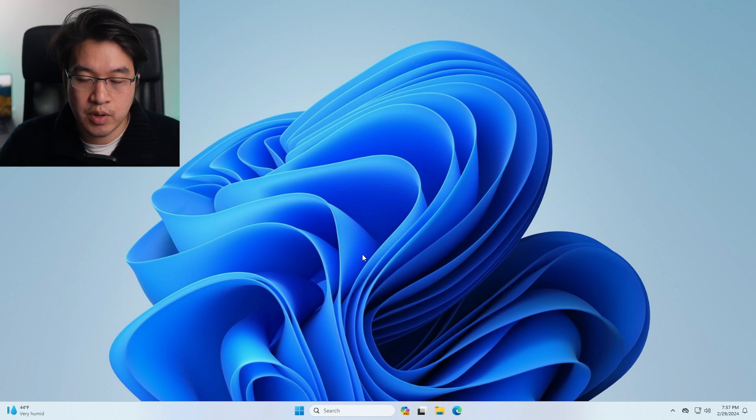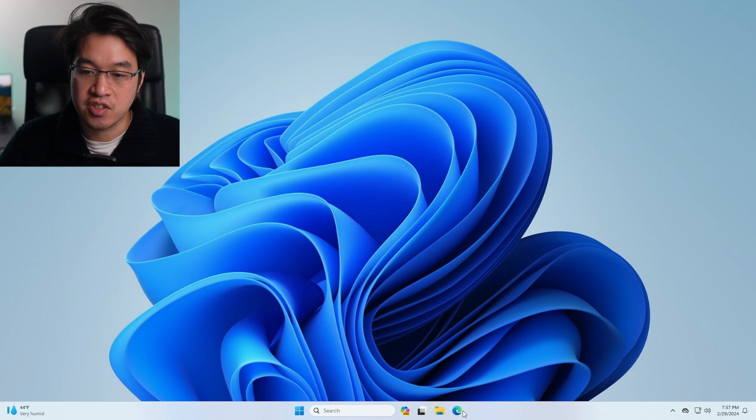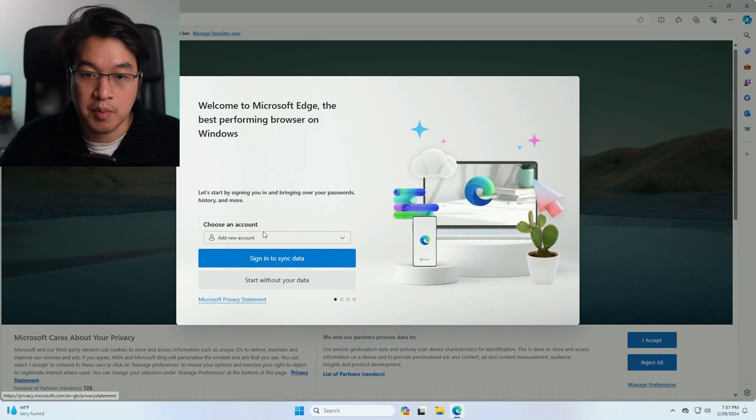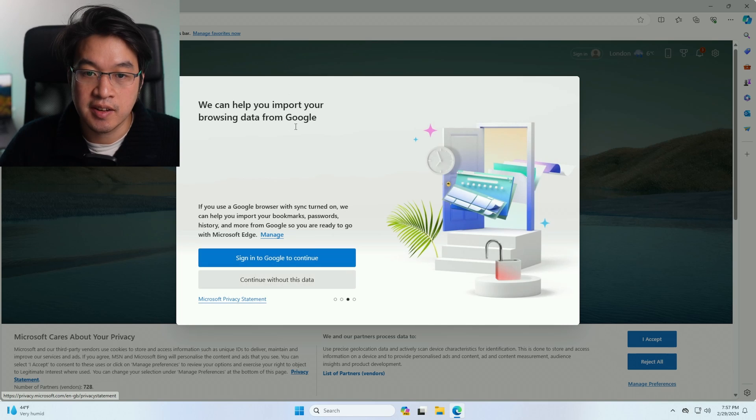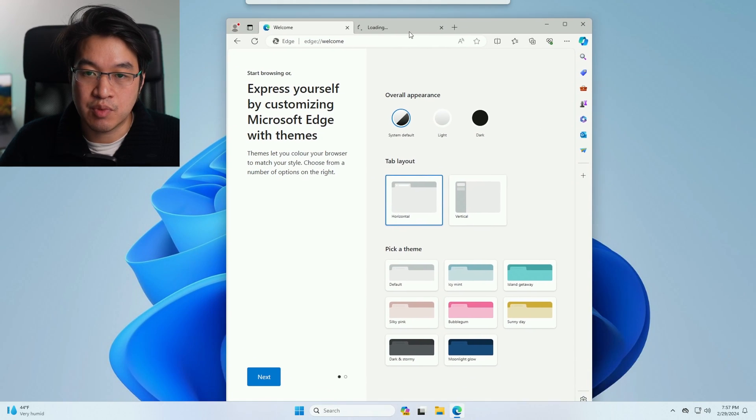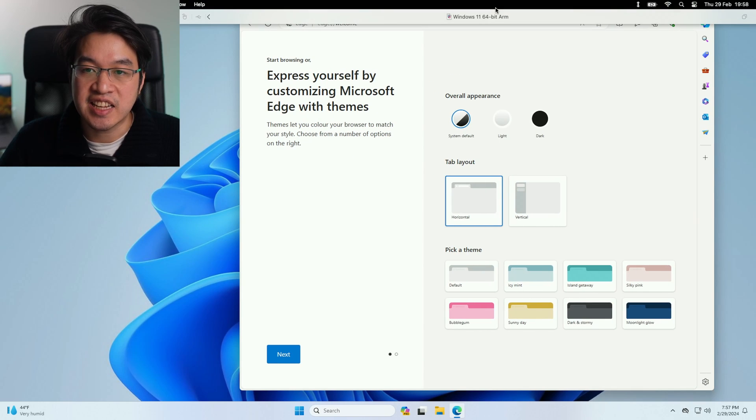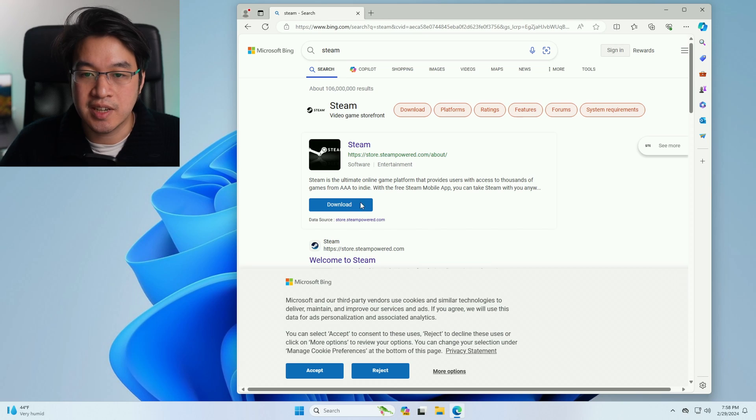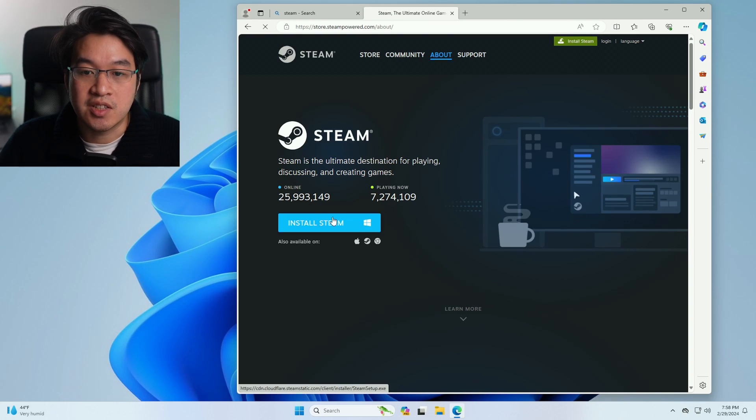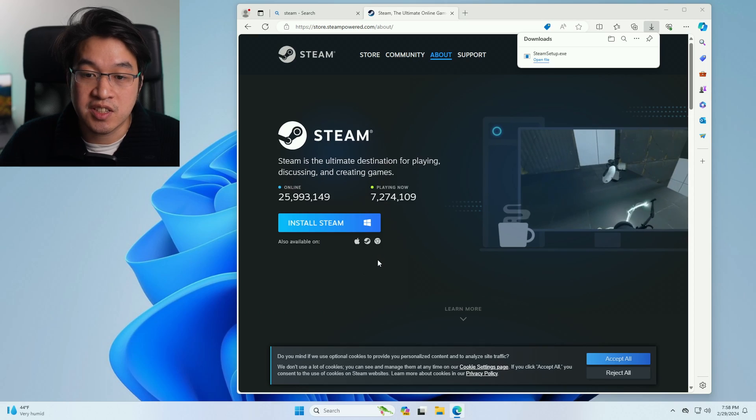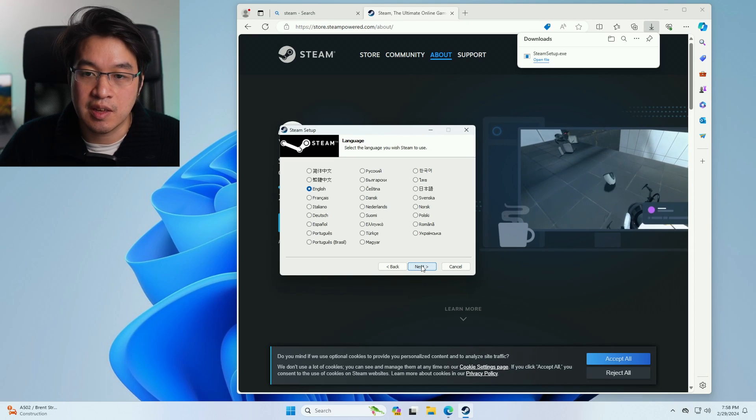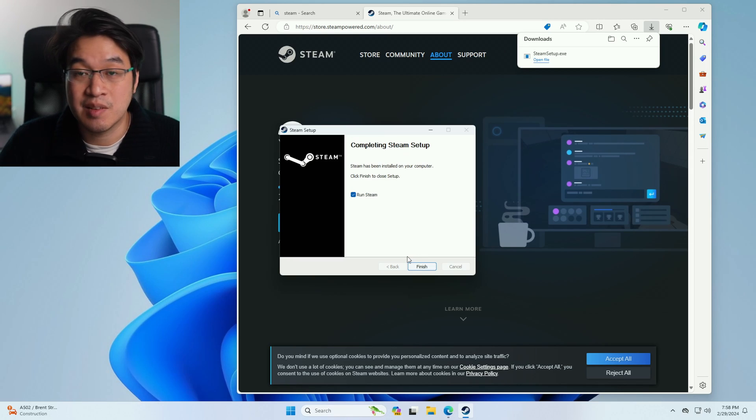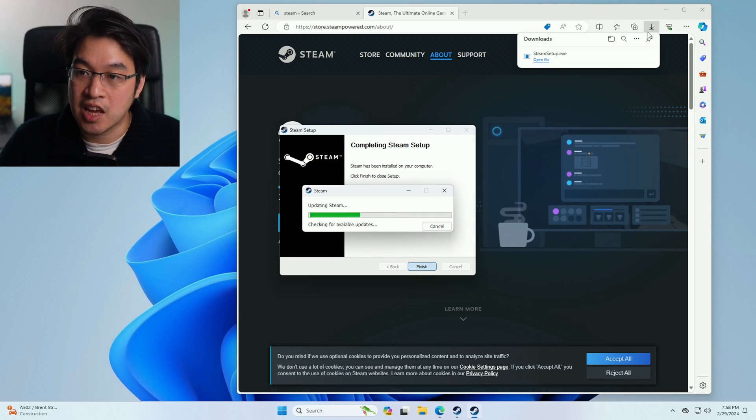Now we've got Windows installed. Basically we can go ahead and install other applications. For example, we could install Steam. Here I'm going to open up Edge and just go past these windows here and continue without syncing. We can open up this browser. Basically we can download the x86 version of various launchers, for example, Steam. Here I'm going to do a search for Steam. Then we're going to download this piece of software. Just press install Steam here. Even though this is the ARM version of Windows 11, we can still run x86 apps using the built-in Windows 11 ARM emulation of x86 64. It basically means that we can run all of our standard applications.